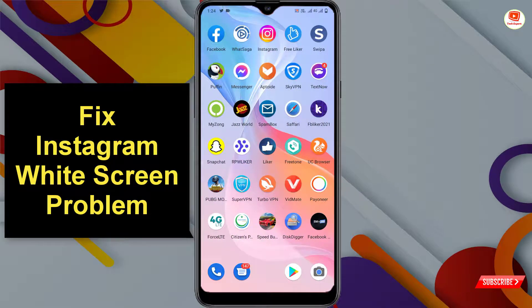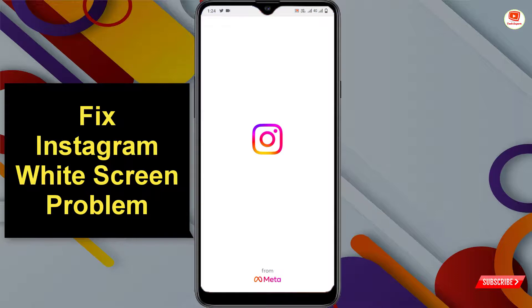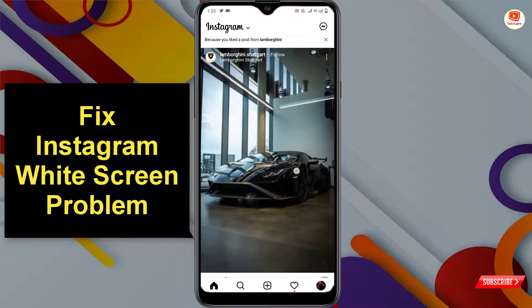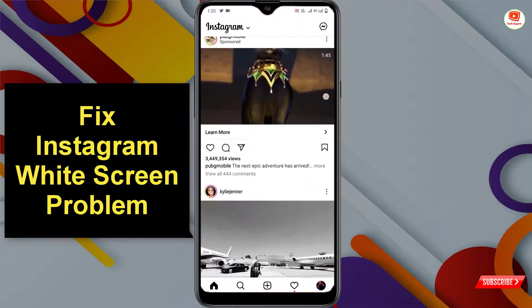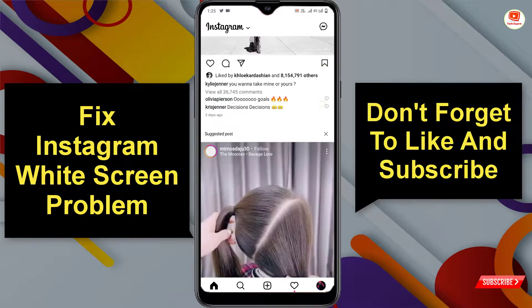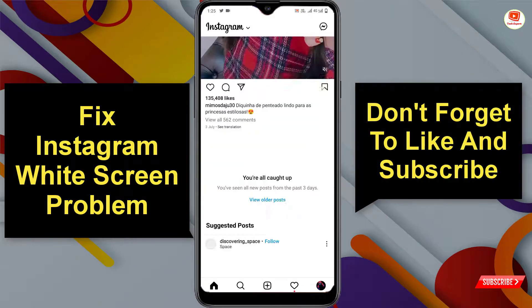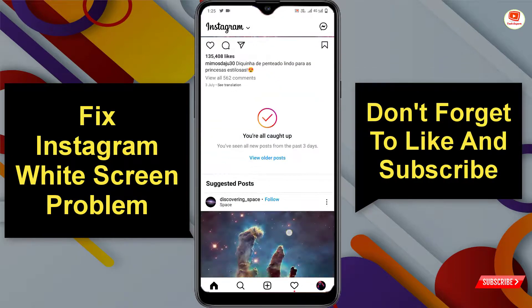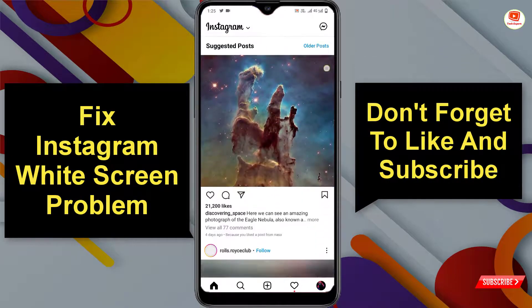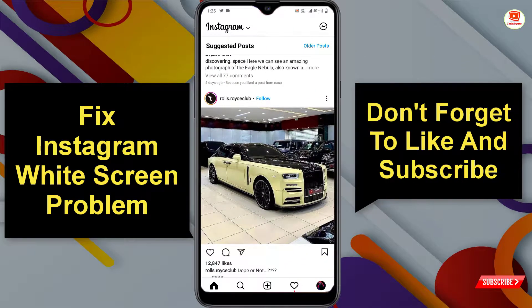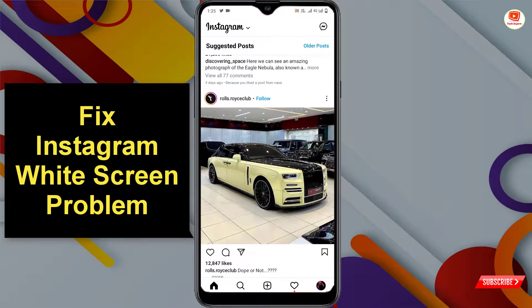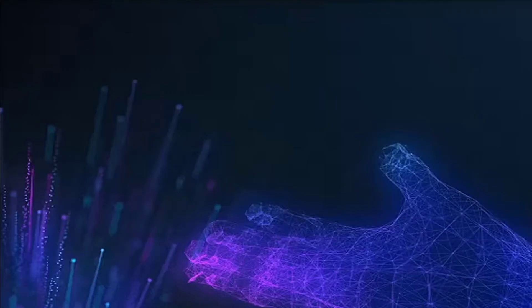Now minimize settings and open Instagram to see if the issue is resolved. As you can see, the Instagram application is now working fine. In the same way you can fix the Instagram white screen problem. Don't forget to like this video and subscribe to our channel for more useful videos.